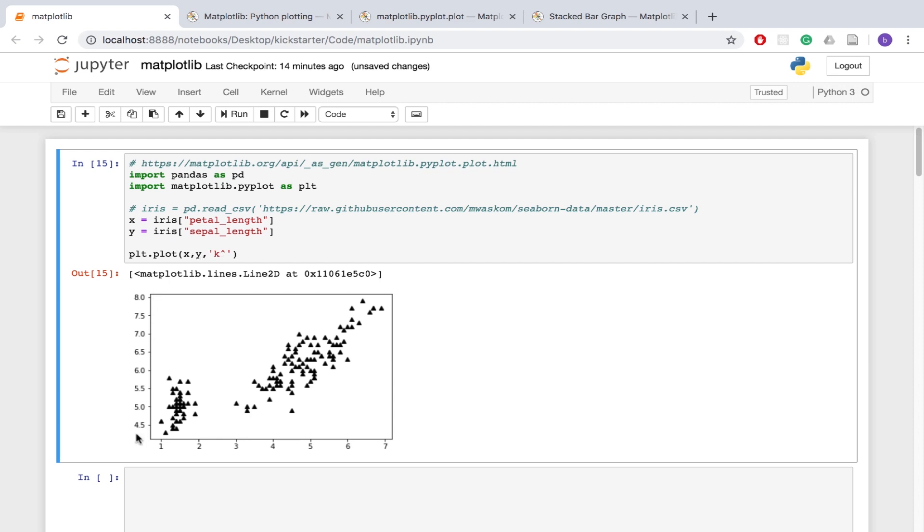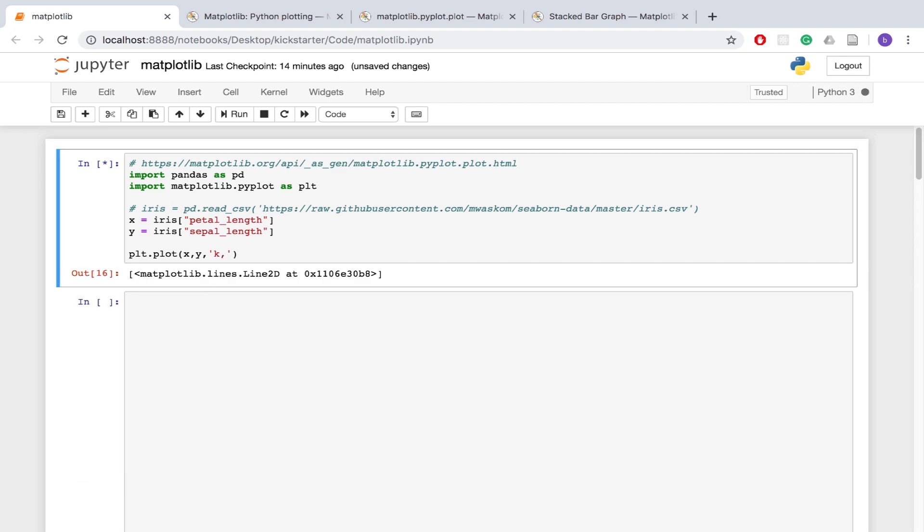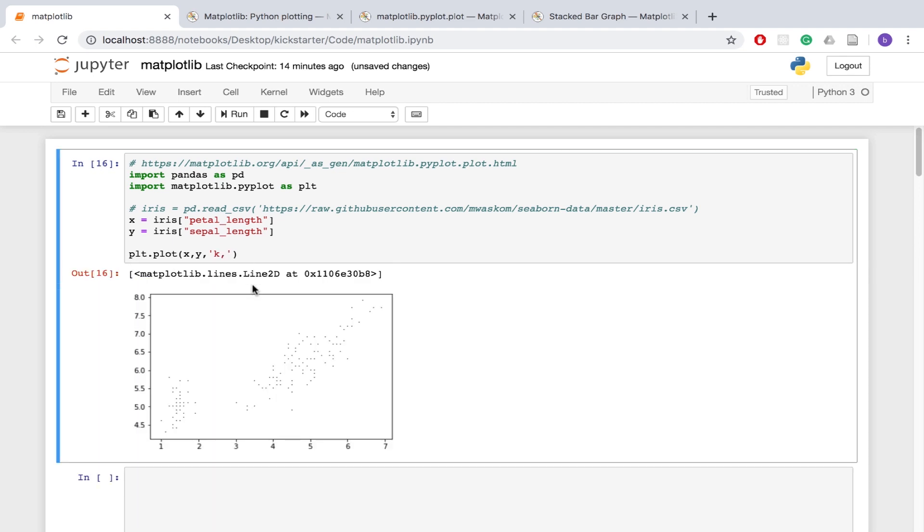So our x axis is the petal length, and our y axis is the sepal length. We can almost kind of see a separation here between two groups. This might be its own flower type, and these might be a group of the other one, just a hint, perhaps. And we have triangles here. Why don't we do this instead? And we have different types of dots.